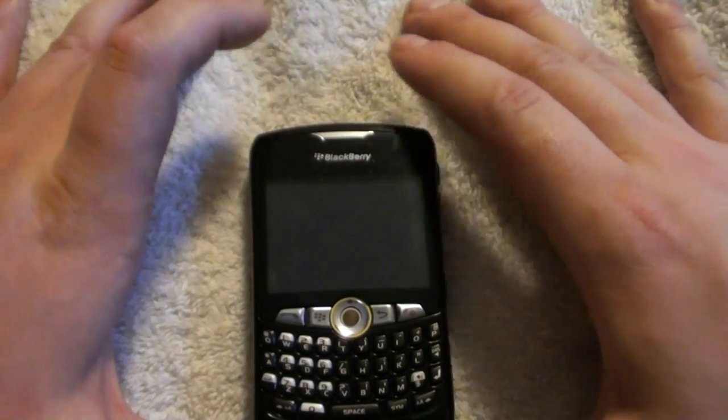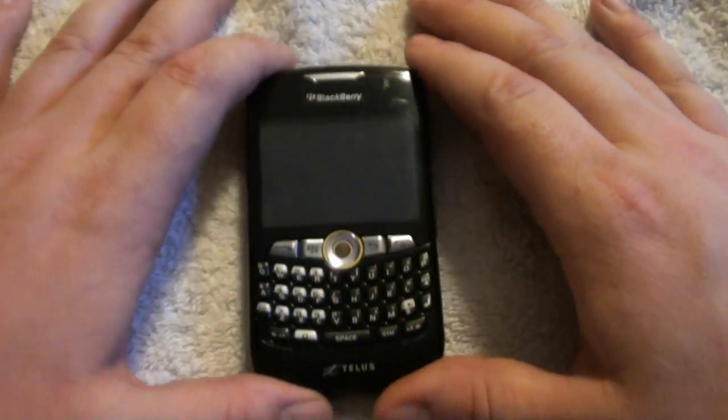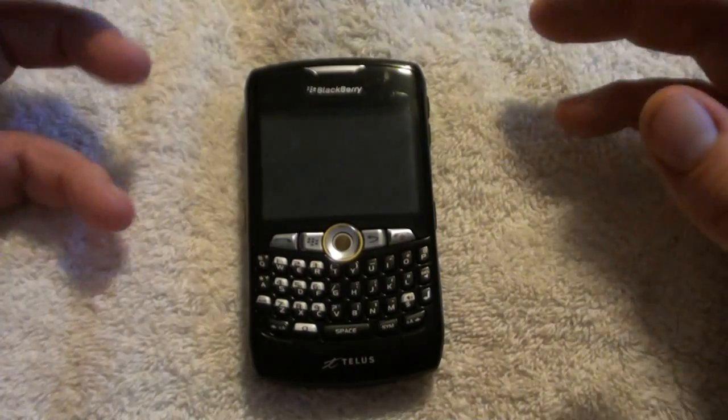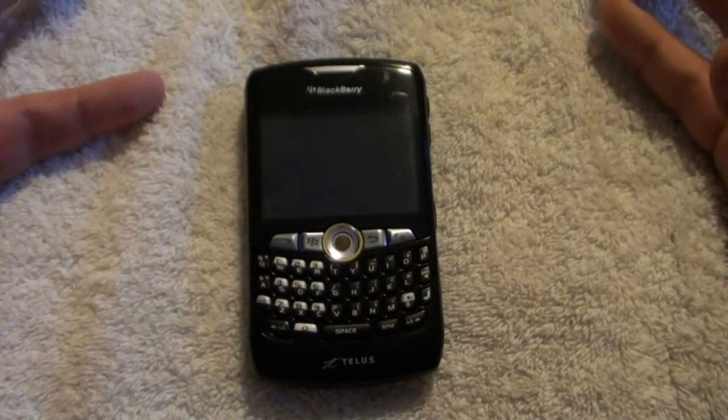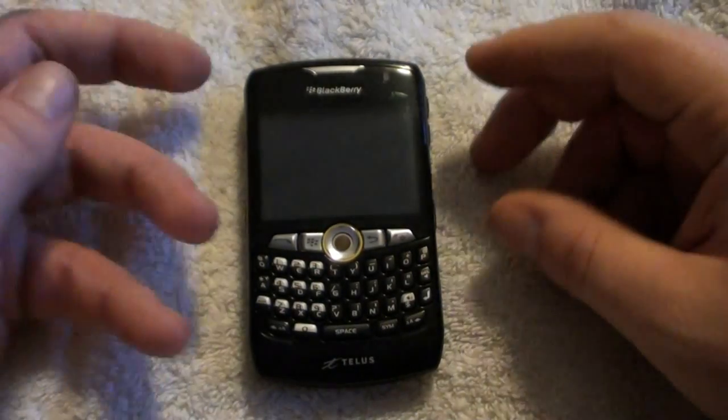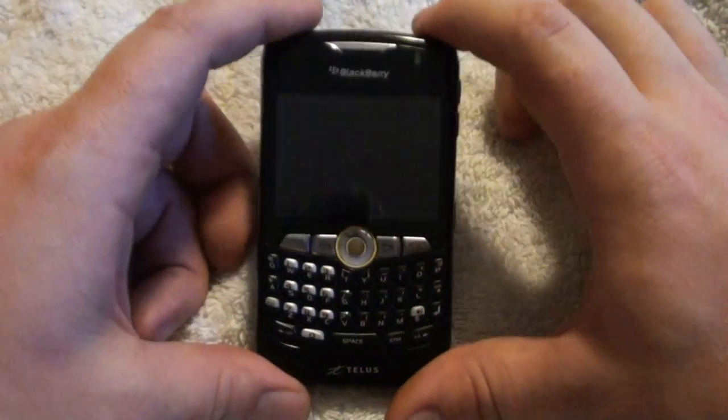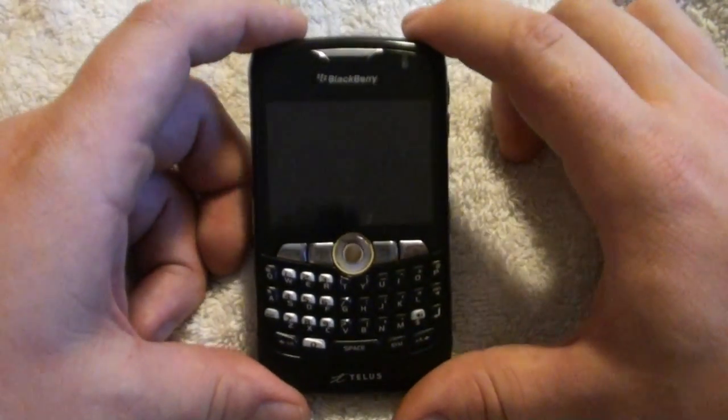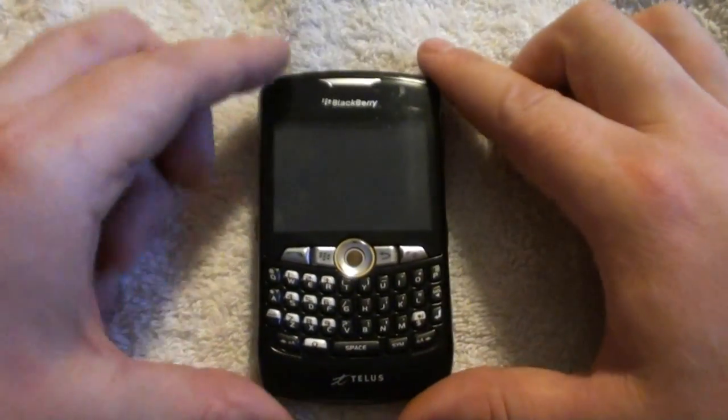So I bought the phone used, therefore I'm not in that situation. I'm willing to pay for my data and I want to be able to use that functionality of the phone.